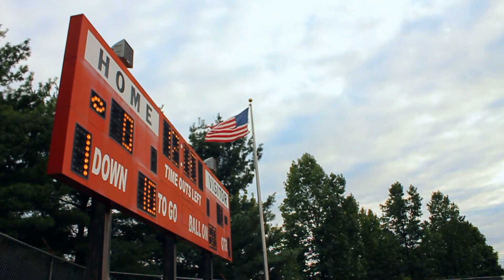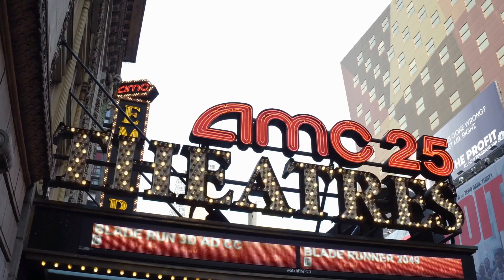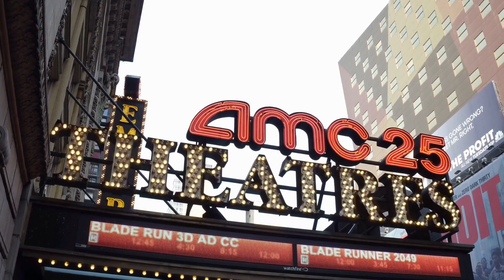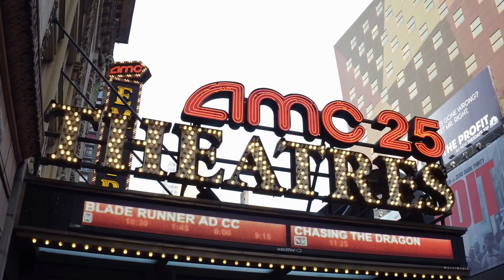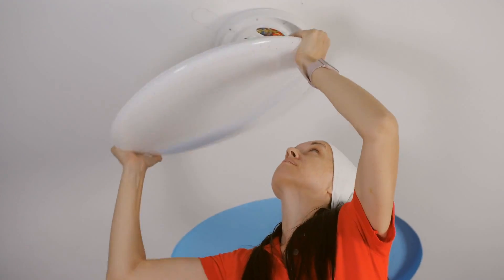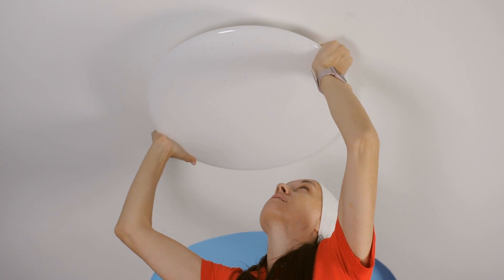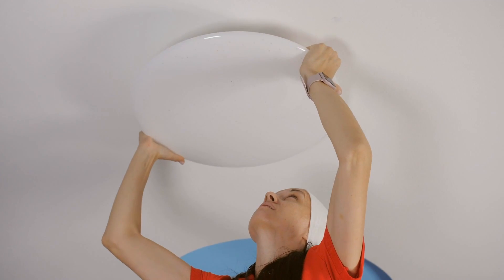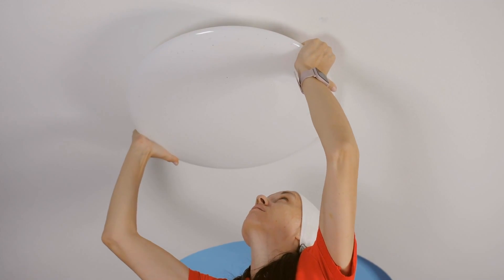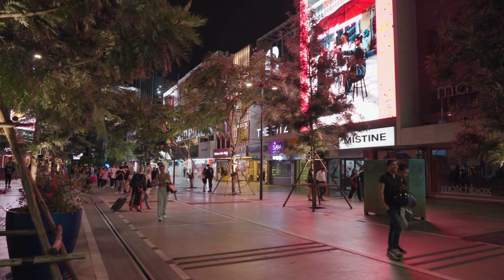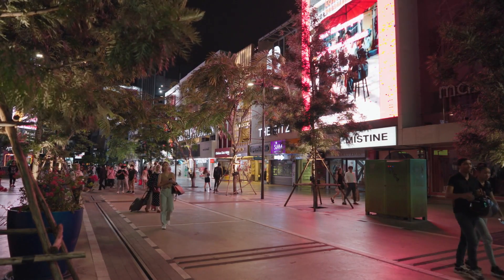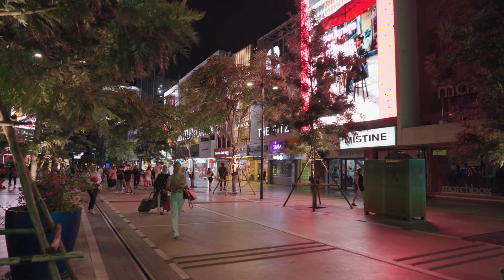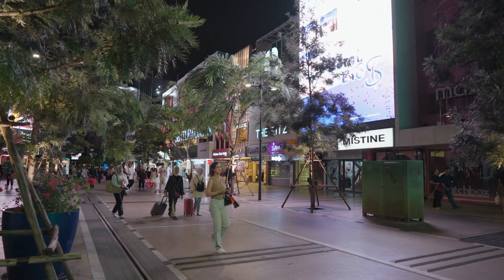Beyond their practical utility, LEDs have also become symbols of sustainability and environmental stewardship. Compared to traditional lighting technologies, LEDs consume significantly less energy, last far longer, and contain no hazardous materials like mercury. As concerns about climate change and energy conservation continue to grow, LEDs have emerged as a critical tool in the fight against environmental degradation.